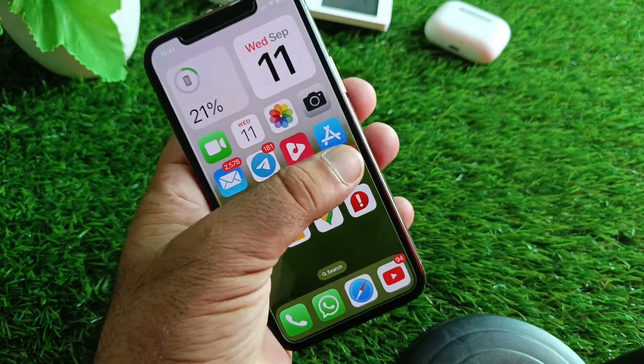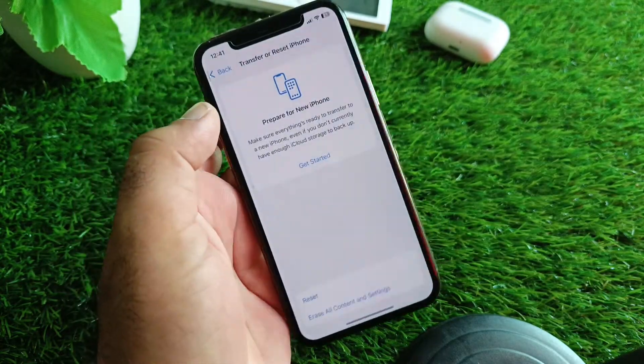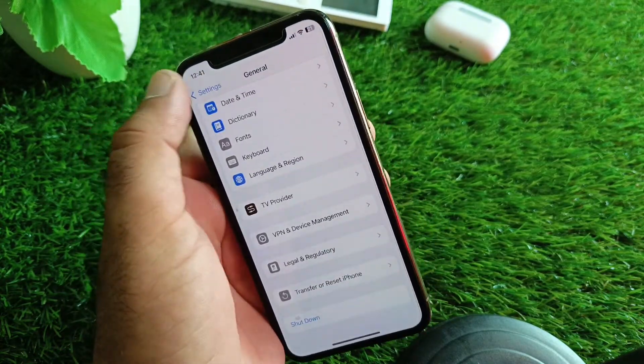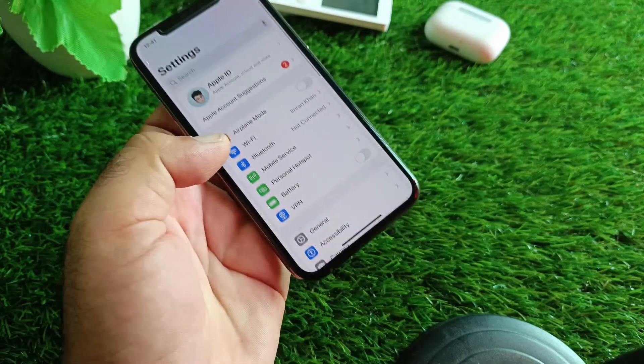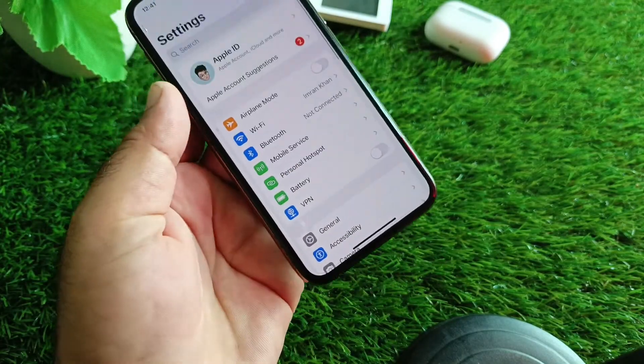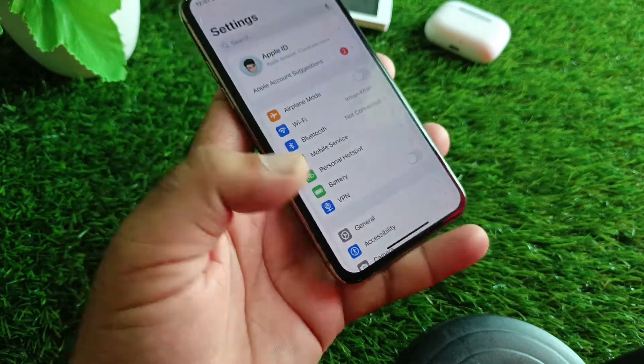First of all, open the Settings of your iPhone and make sure that you have an active internet connection. After this, if there is any connected VPN, disconnect it.